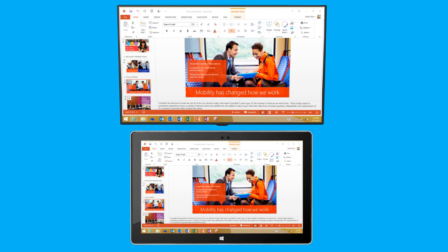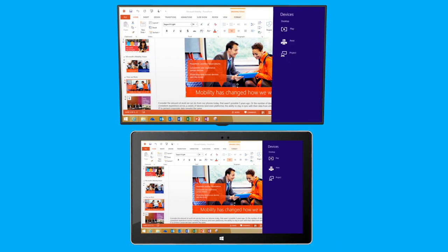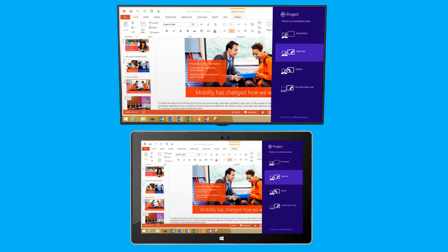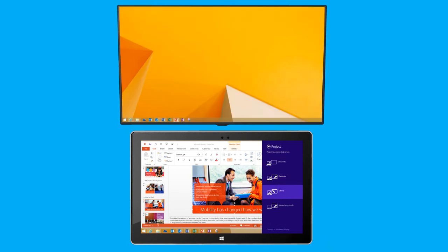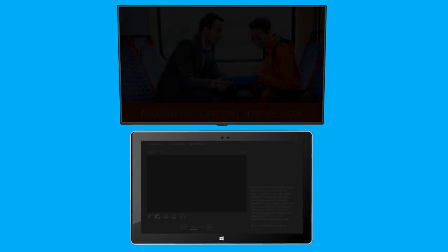Now that my devices are connected, I'm ready to select how I want to project my content. To do this, I open Devices once again from the charms. Here, I select Project. Because I'm giving a Microsoft PowerPoint presentation, I'll select Extend so that I can use Presenter View in PowerPoint.